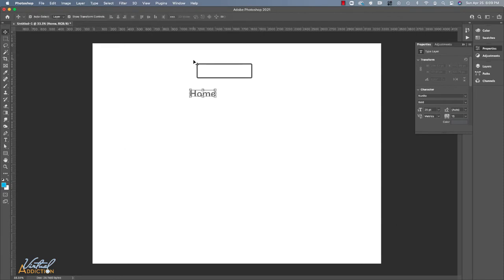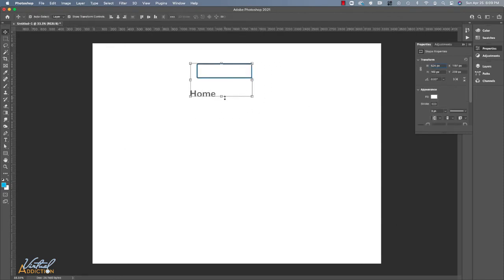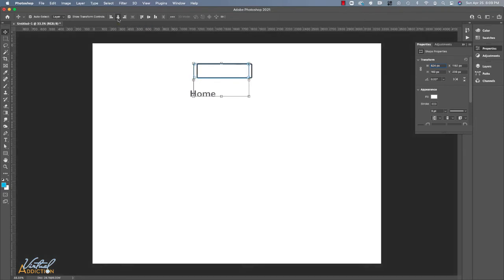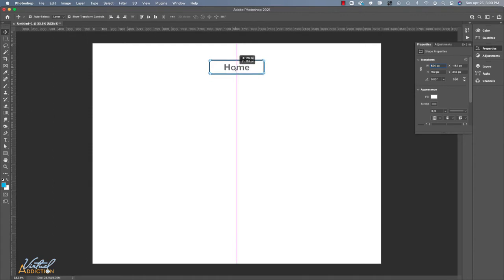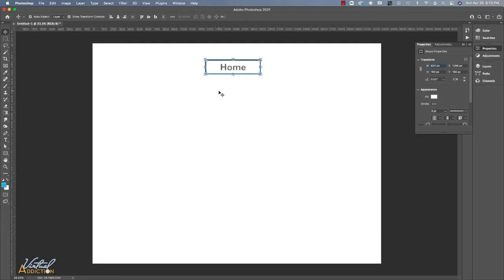Now that I have my font and my rectangle, I'm going to select both shapes by using the move tool and click, hold and dragging across both items. Then I'll come to the option bar and I'll go ahead and align the horizontal centers and the vertical centers. And as you can see, the text is now centered in the middle of this particular rectangular shape.